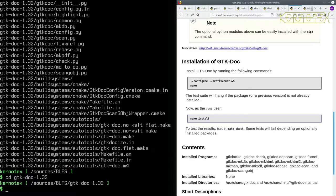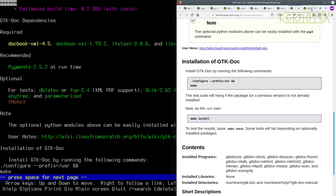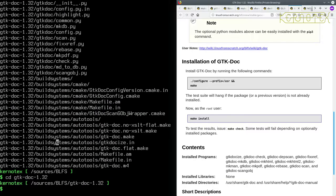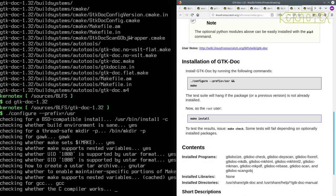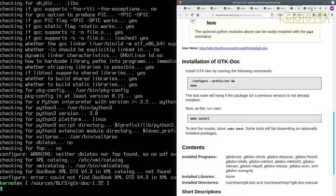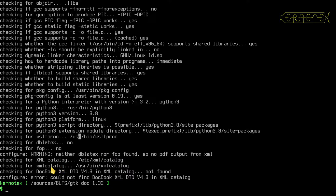I'm going to copy the commands this time just in case there's something subtle that I've missed. I doubt it. I'm just going to run this: configure --prefix=/usr. Warning: neither dblatex nor fop found - no PDF output from XML. Look at the XML catalog.